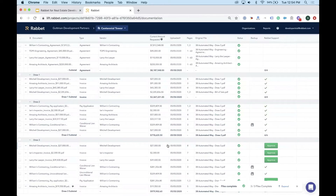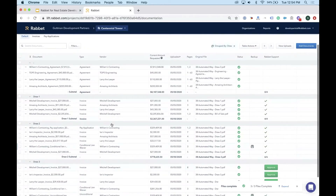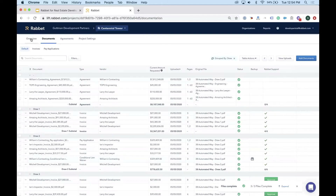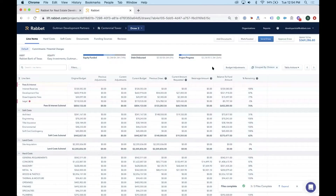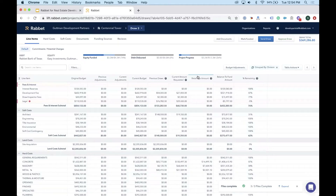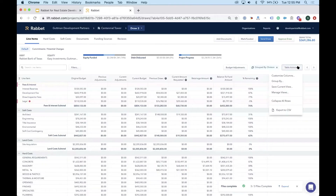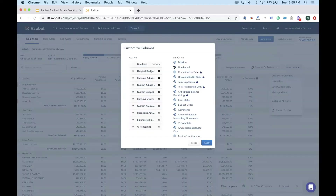Navigating back to the project overview and into Draw Three, the draw overview page shows a familiar draw summary format: original budget, adjustments, current budget, requested amounts from previous draws, the current requested amount, and retainage tracked by line item. You can also view retainage by vendor elsewhere in the system.